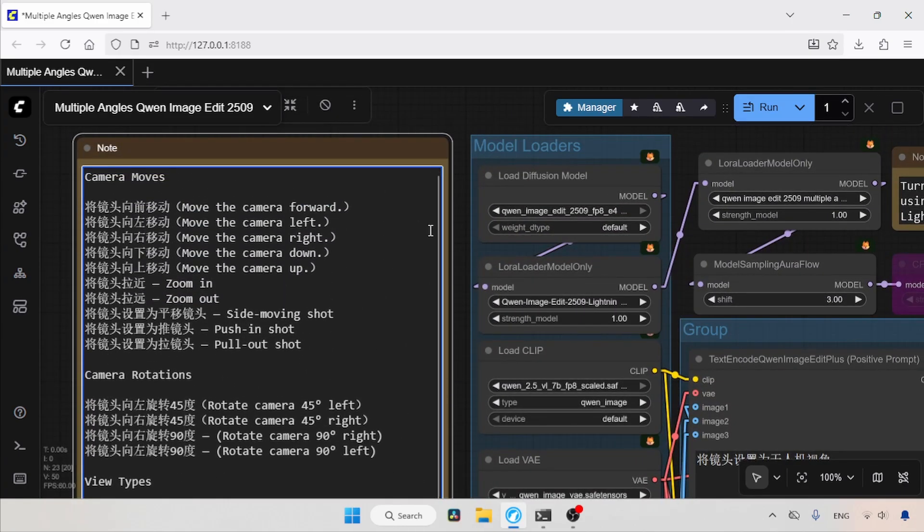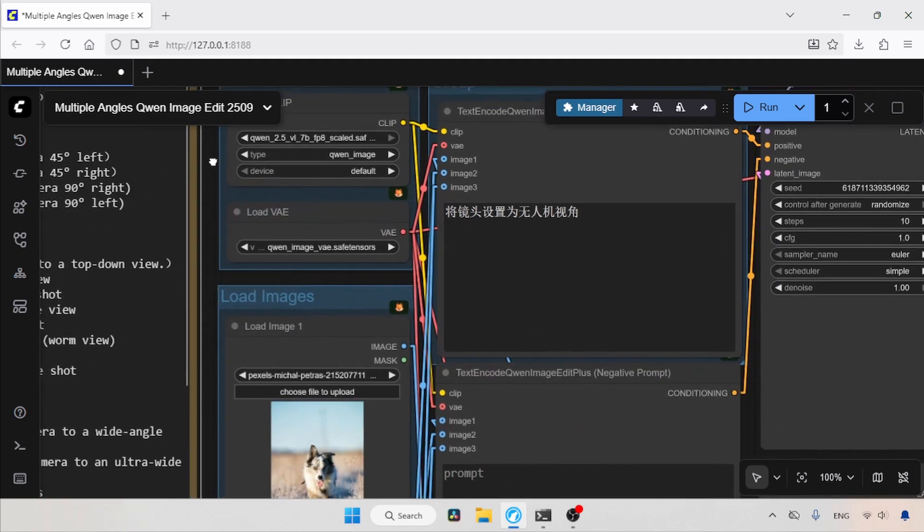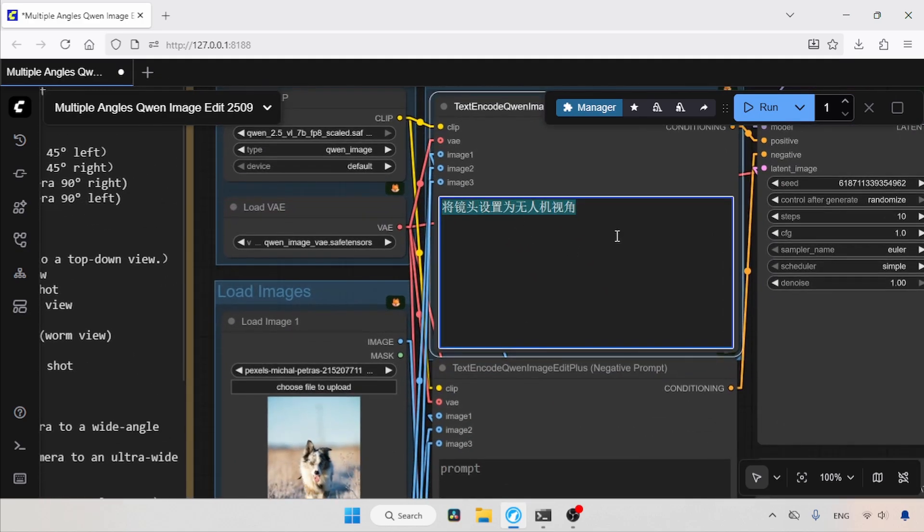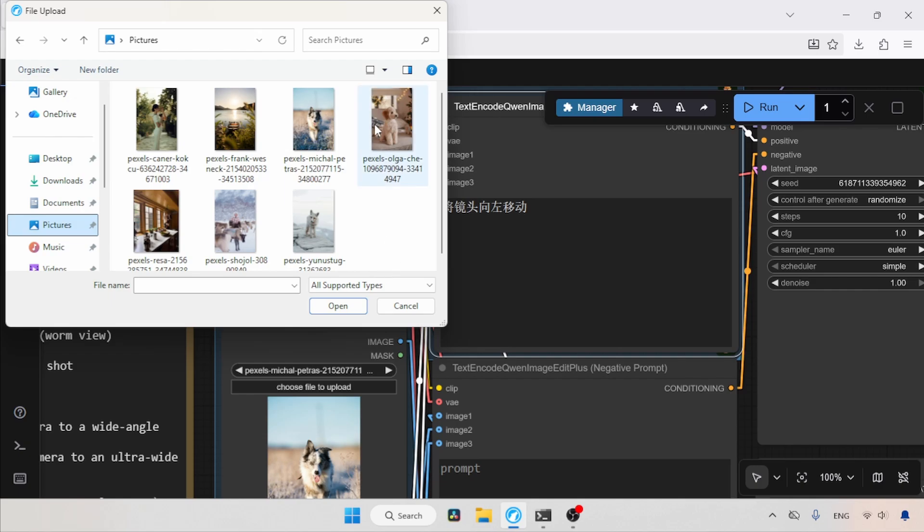Now, let's start generating an image. First, we're going to move the camera to the left. This Chinese keyword is for moving the camera to the left, so let's copy it and paste it inside the positive prompt. Next, let's choose another image. Let's go to the Pictures folder. Let's choose this photo of a dog sitting on a sofa, then click Open.